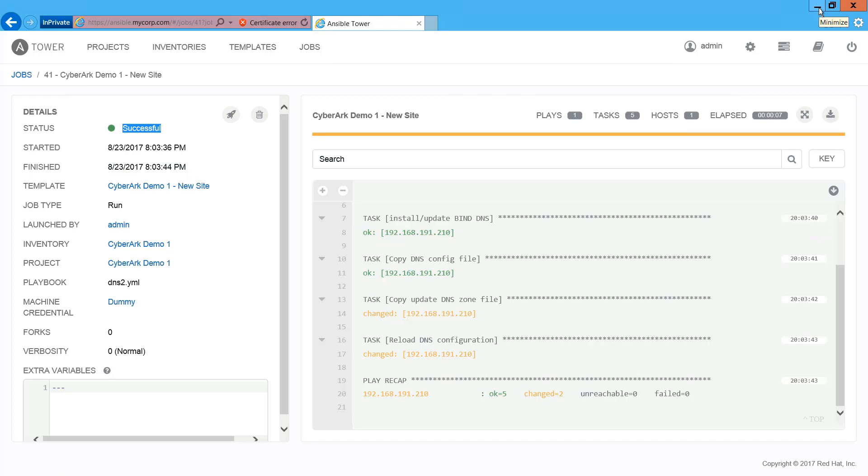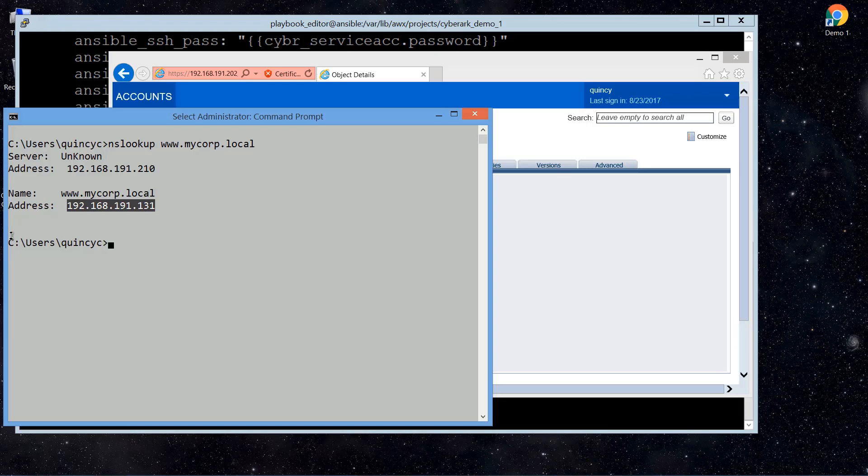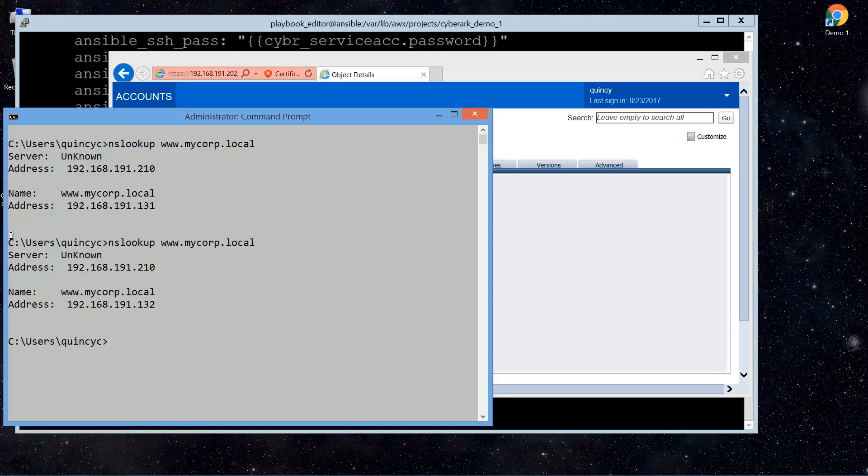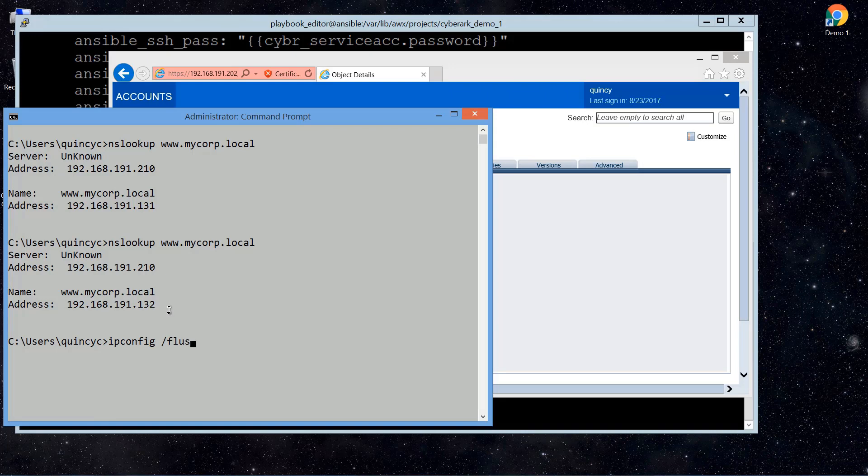So basically, Ansible has updated DNS records. So let's verify that. You can see the domain name is pointing to a new IP address, it's on with 132. And you can verify it again using the web browser.